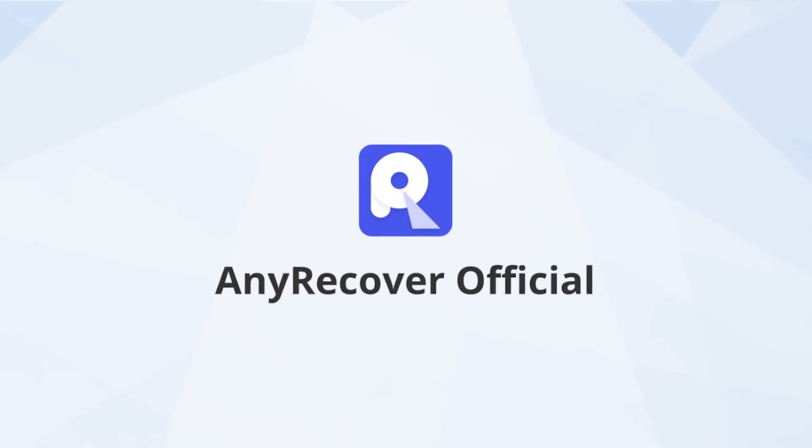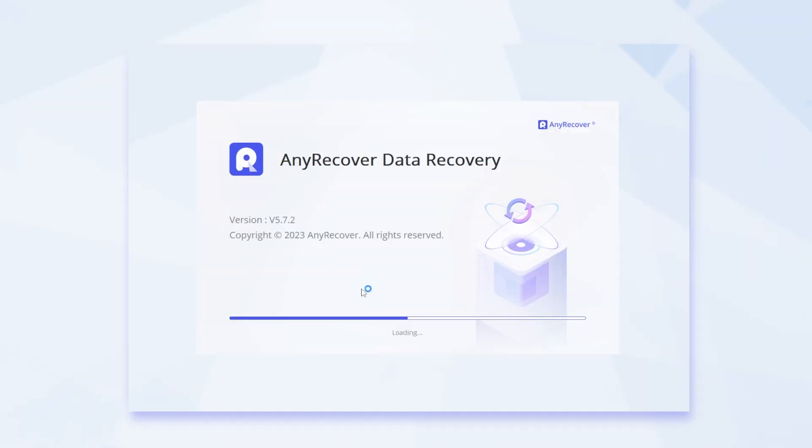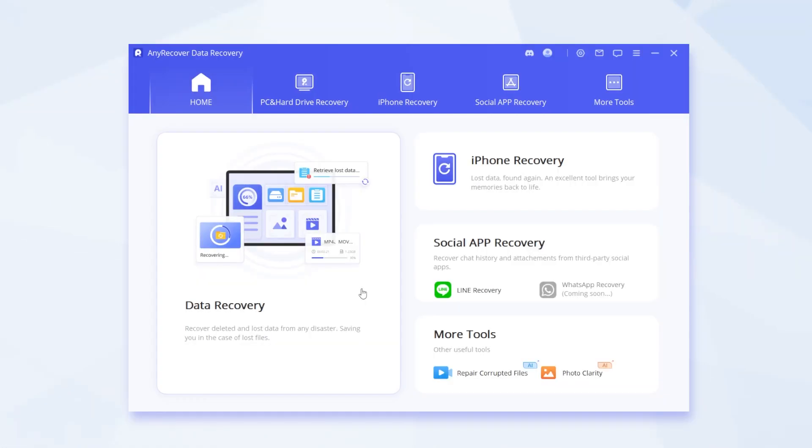Then you will launch AnyRecover, and you can see a pretty easy to understand interface. I am not a tech nerd and it looks nice to me.